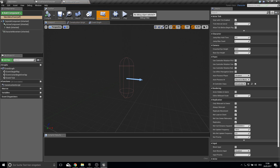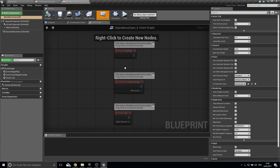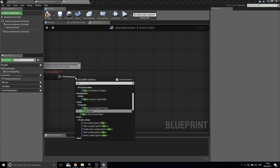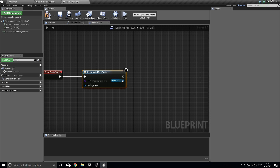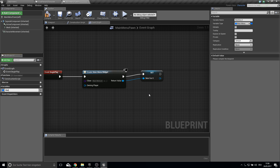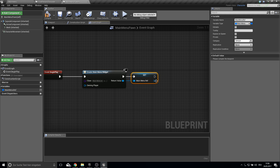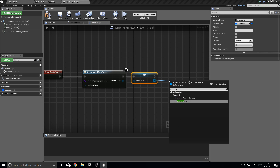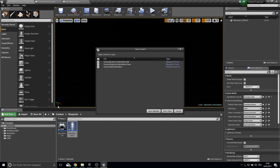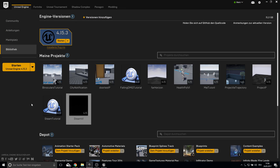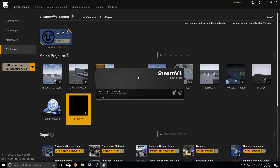Go into the Main Menu Pawn which will be spawned on Begin Play. On Begin Play, create a widget — we want our Main Menu to be shown. For later references, promote this to a variable called 'MainMenuRef'. To actually get this working we need to add it to the viewport. Before we can play we need to restart the project because changing the game mode and spawn always requires a restart.